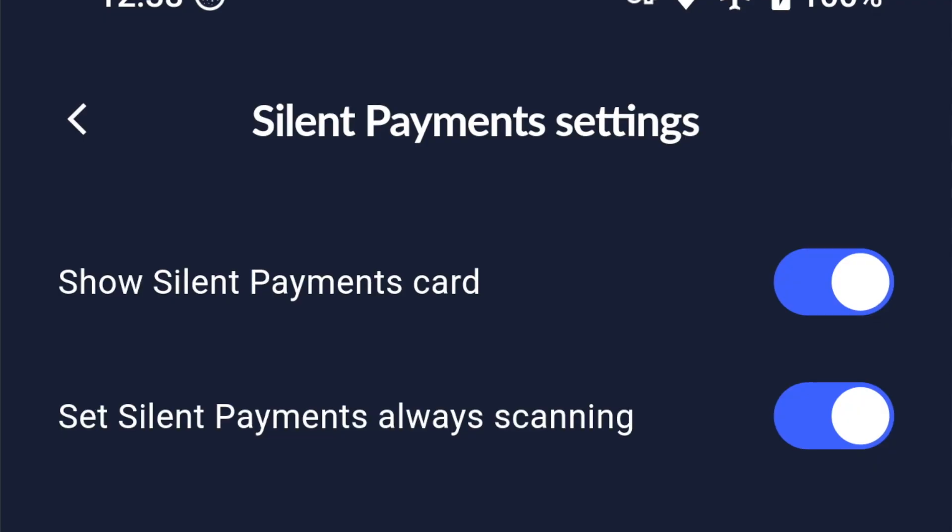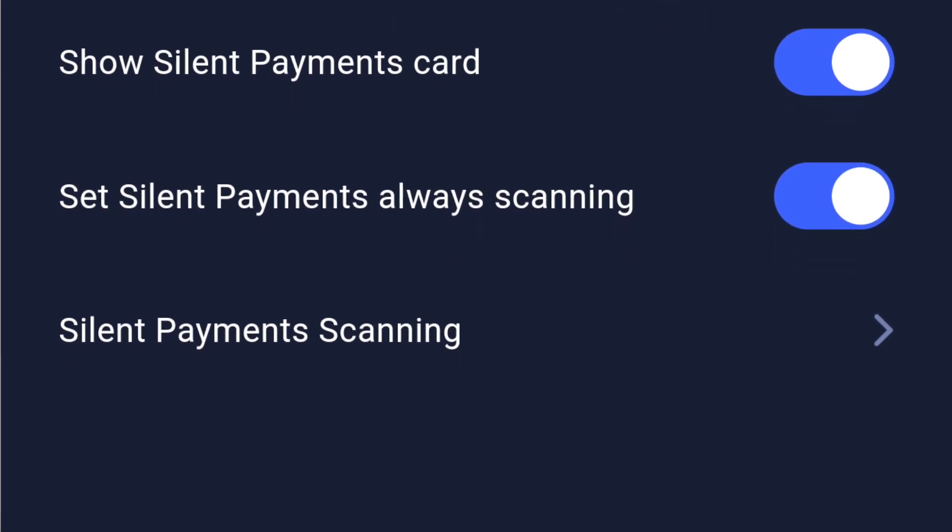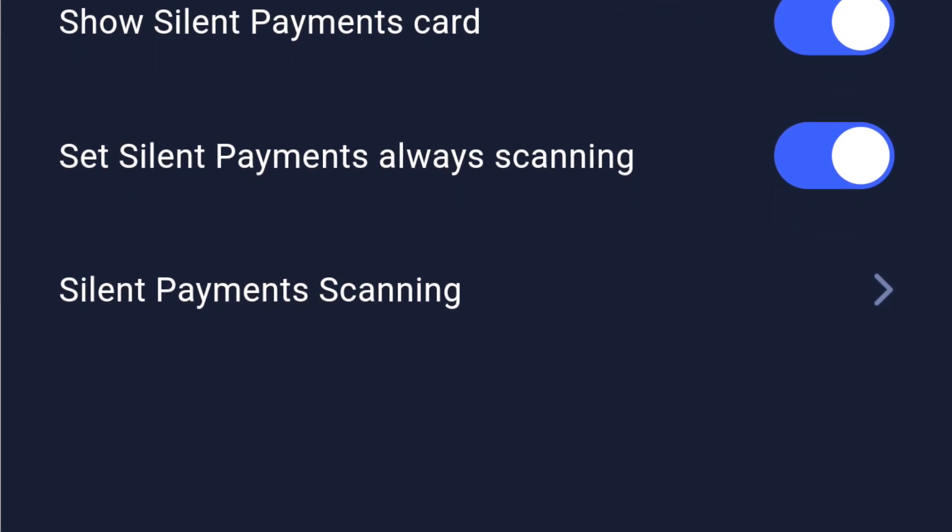One quick note that is super important if you're going to be using silent payments: go into your Cake Wallet settings and set the 'Silent Payments Always Scanning' toggle on. That way it's always updating to the most current block height in the background for you, which is really important if you want to see everything that's been going on with your silent payment address.